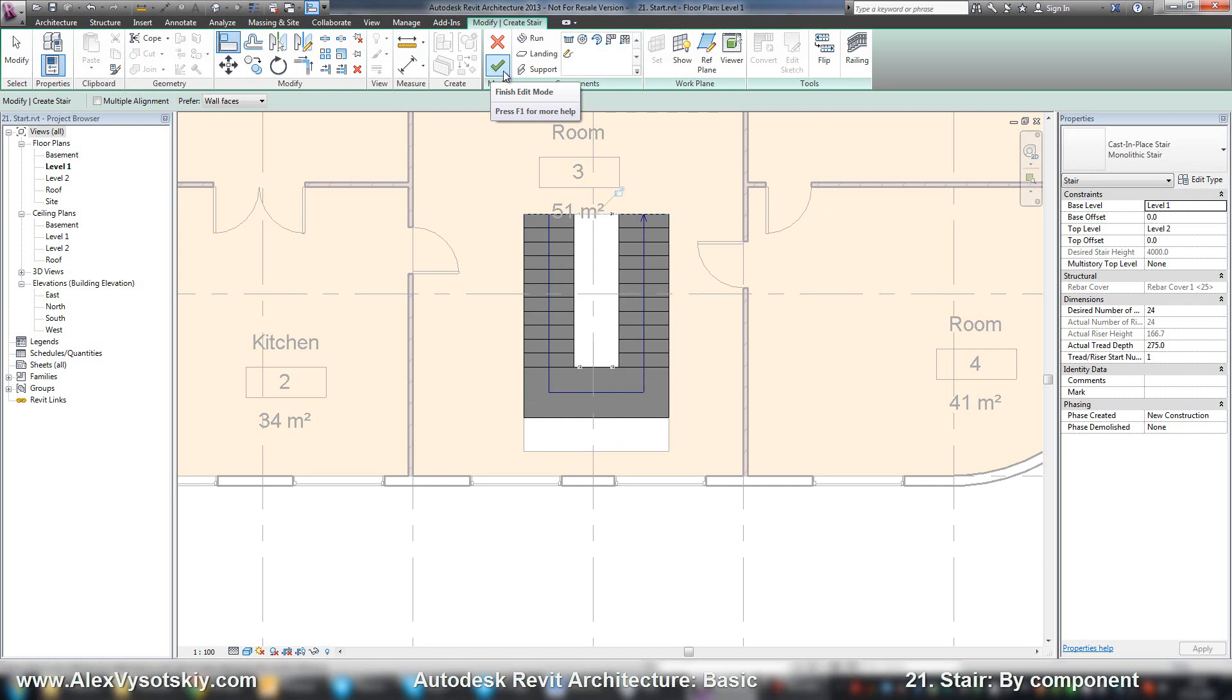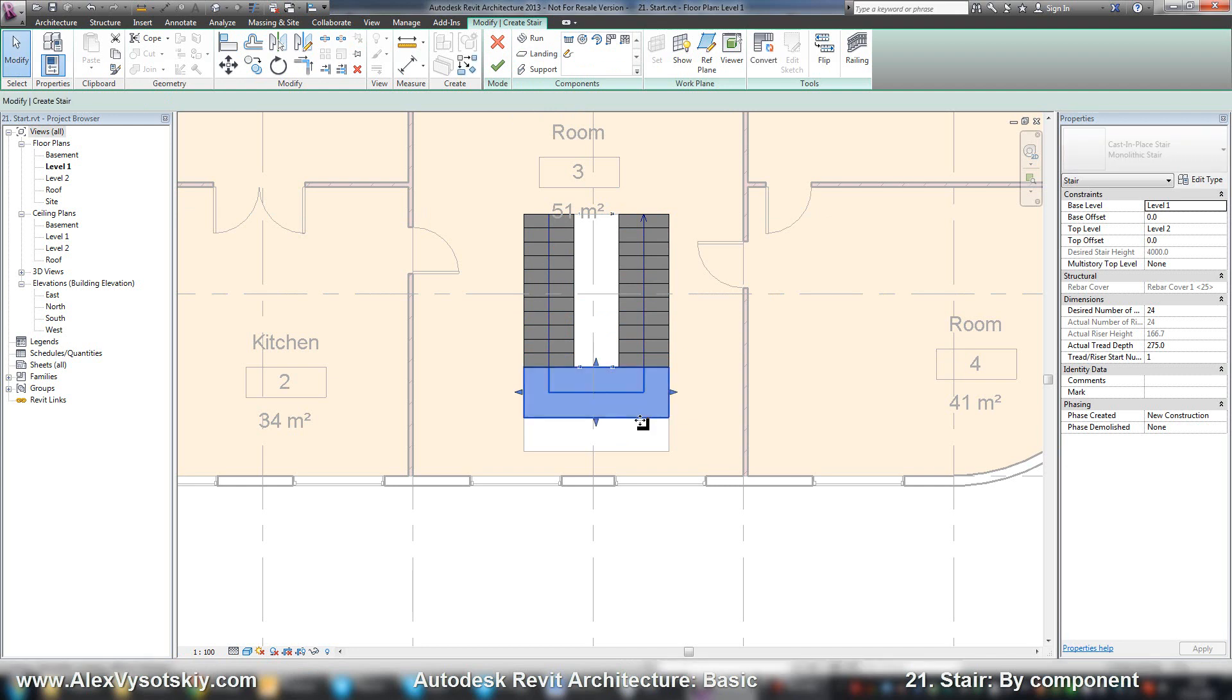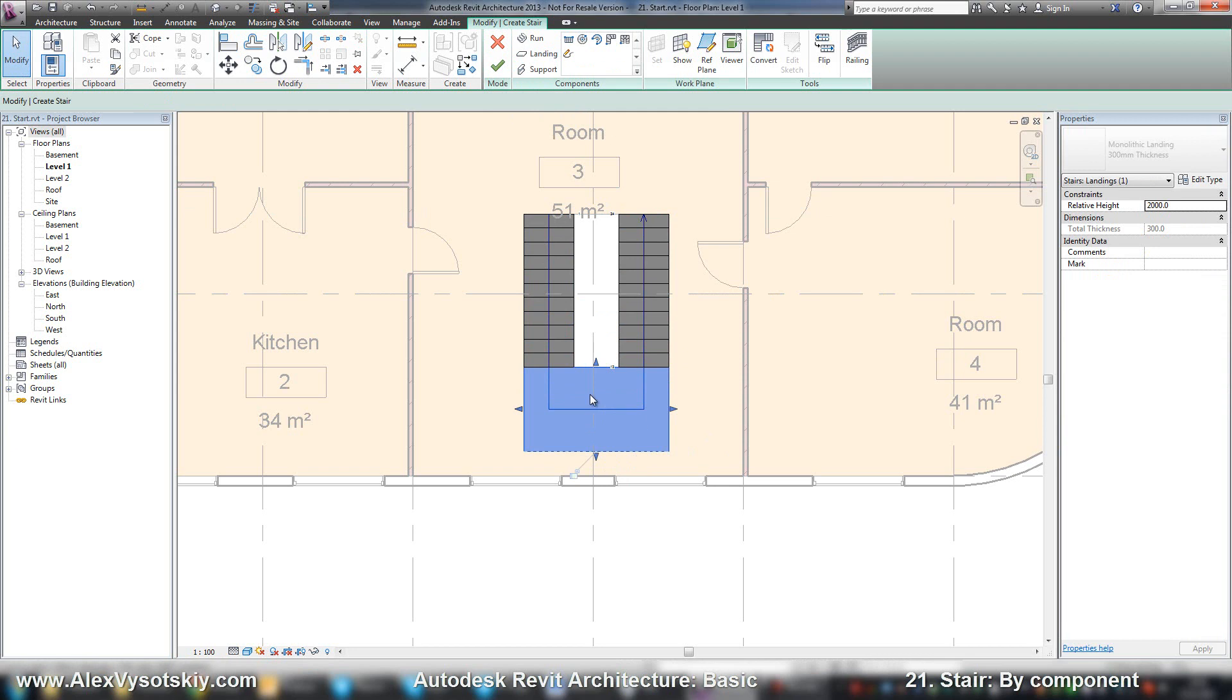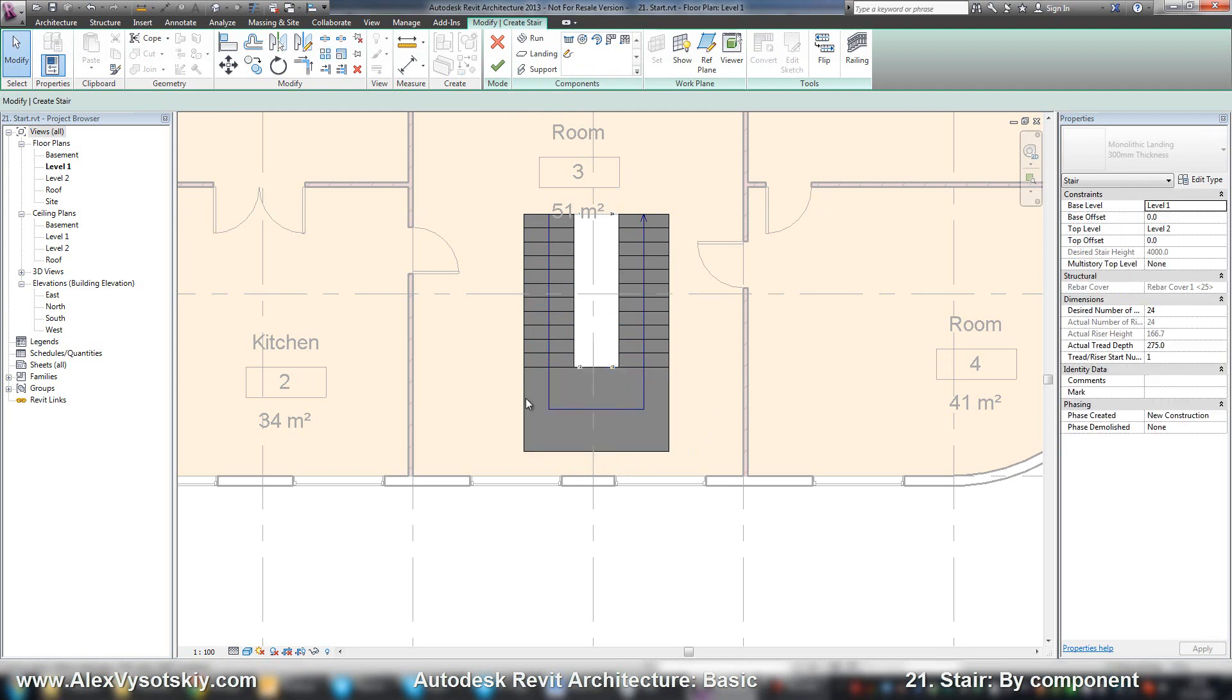Then you can create your custom landing, and if you need to modify that, you can just select and move it as you want.